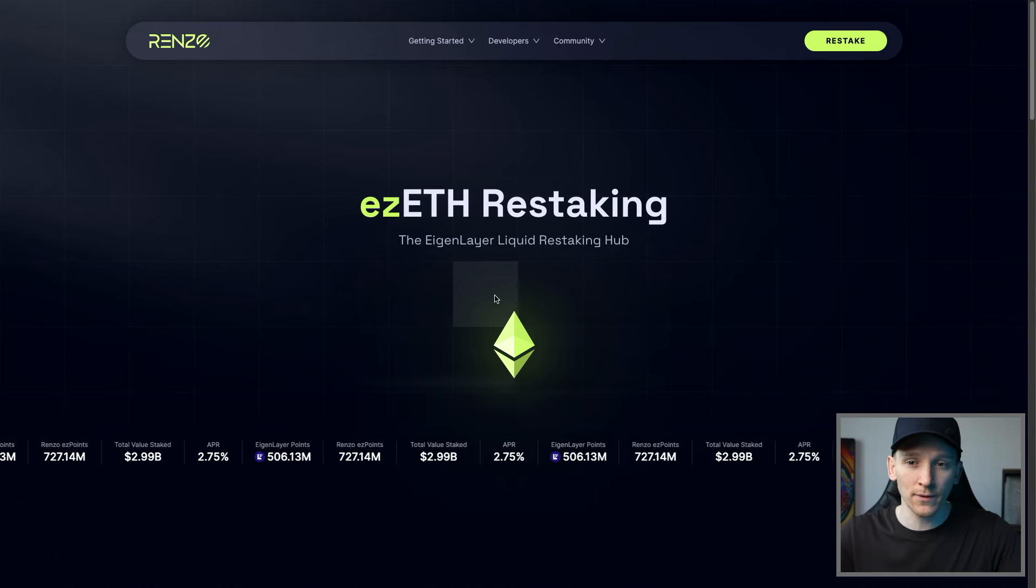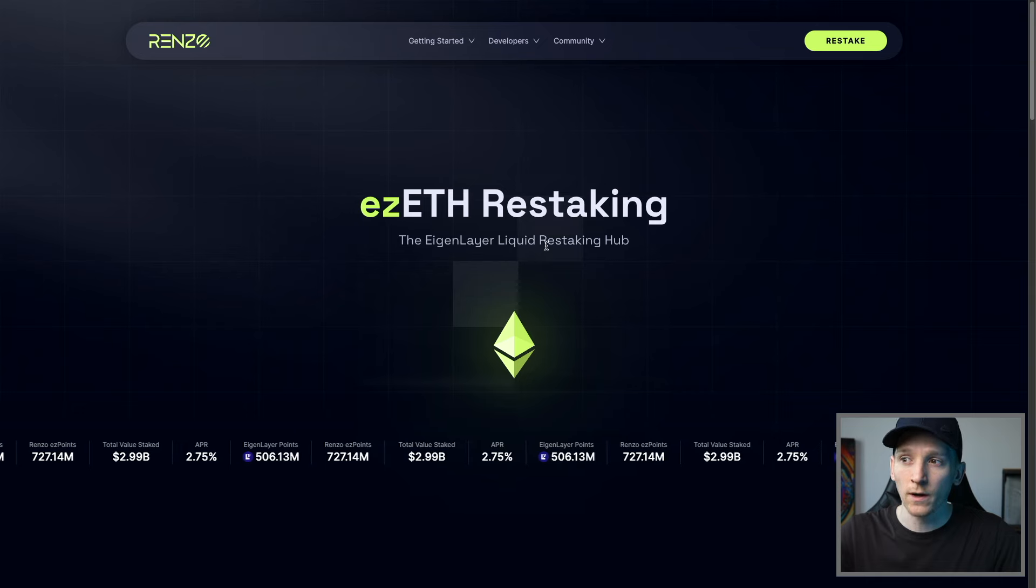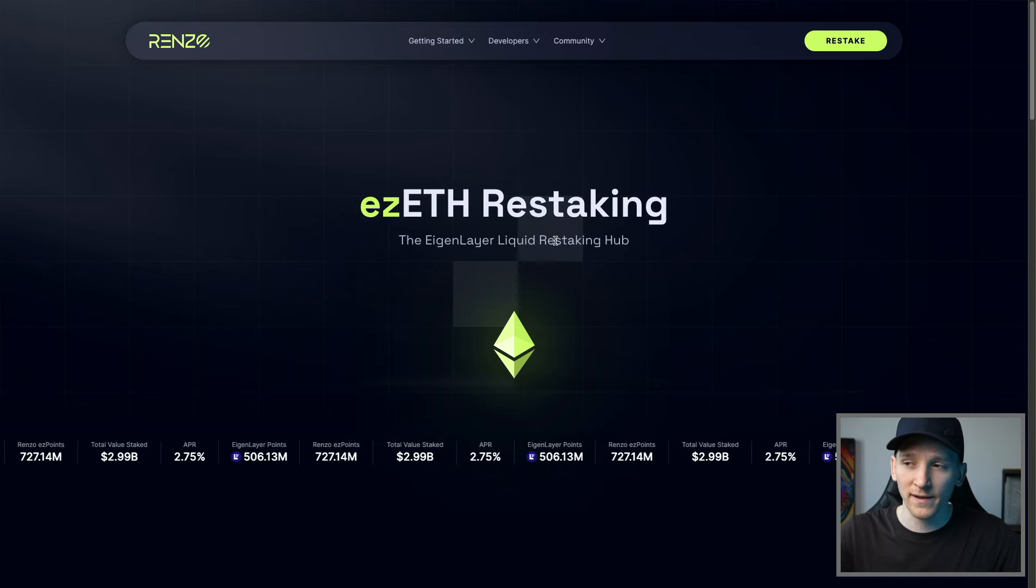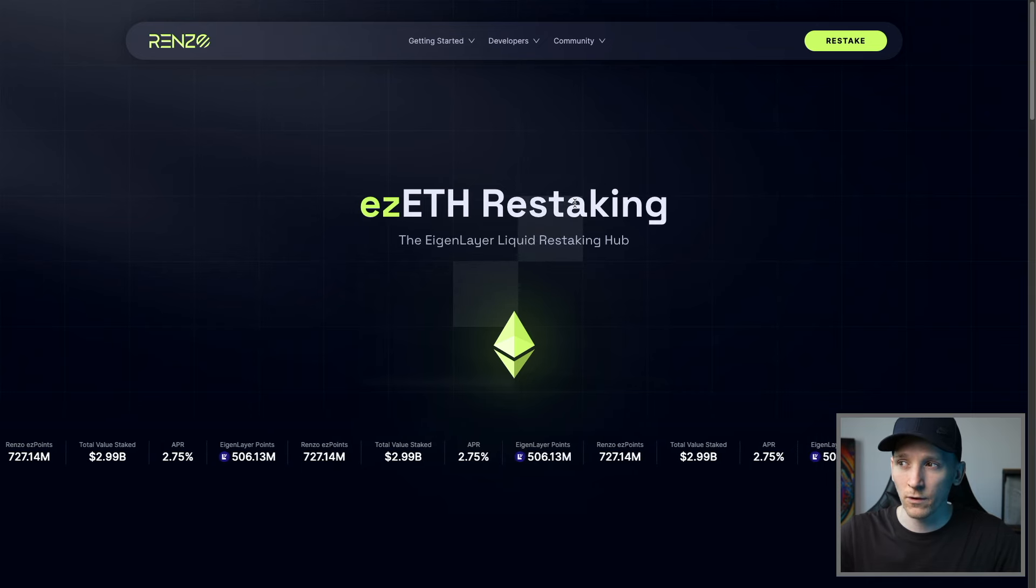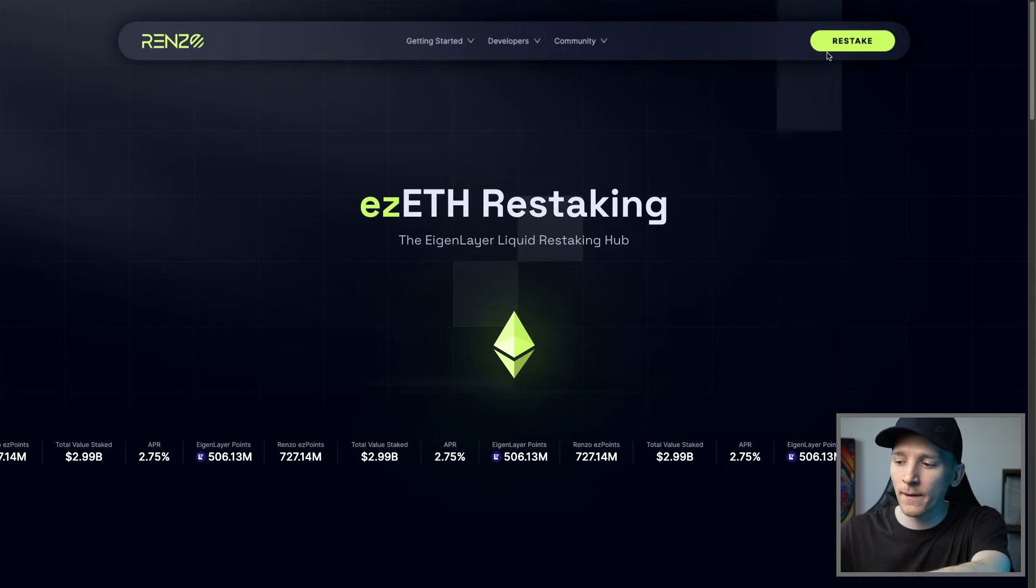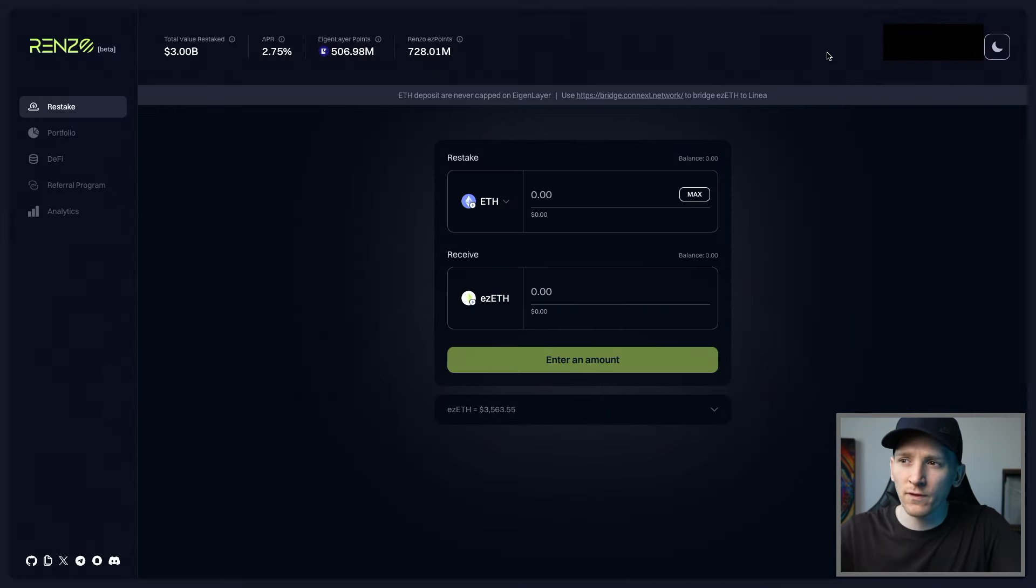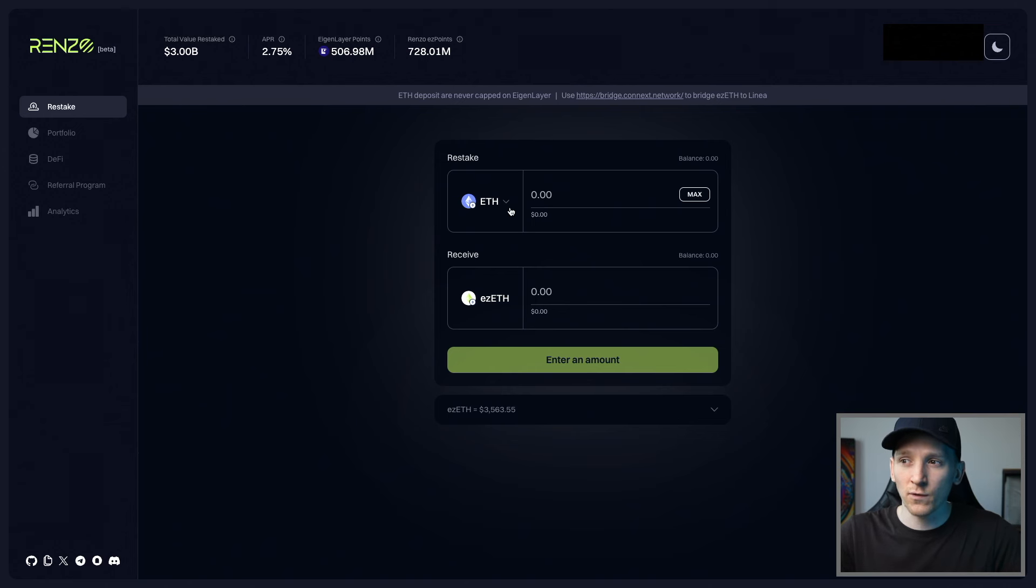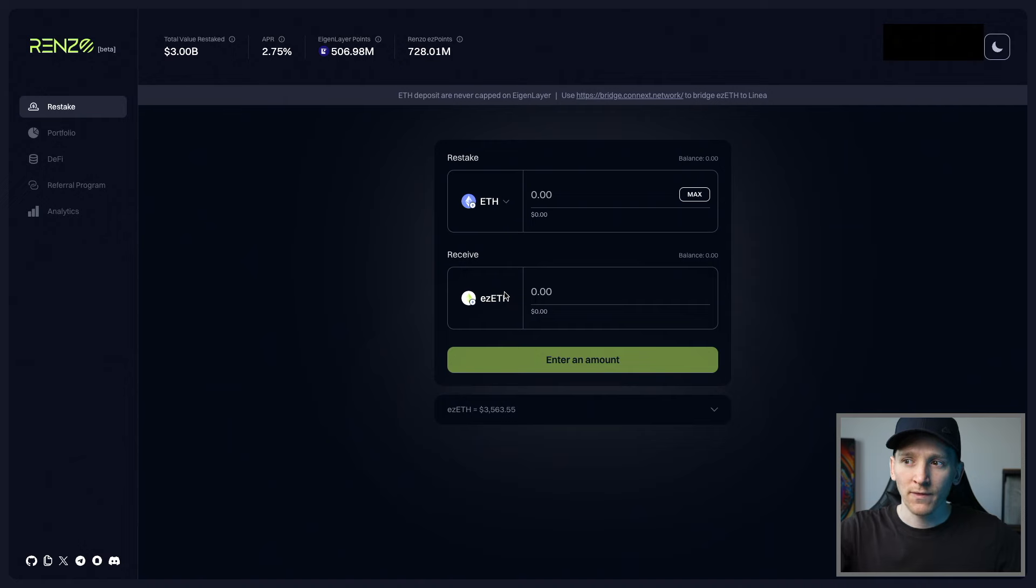The official website is renzoprotocol.com. I will link it down in the description as well. There may be fakes out there, so don't go to the wrong place. Press restake in the top right. We come through to the very simple interface. We need to stake ETH with them. They give us ezETH back into our wallet. That's a receipt token of how much we're staking.